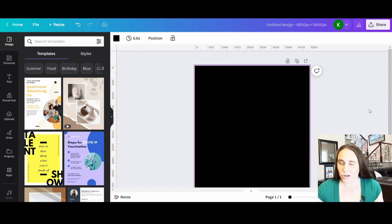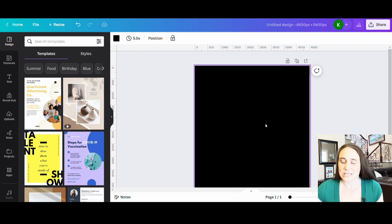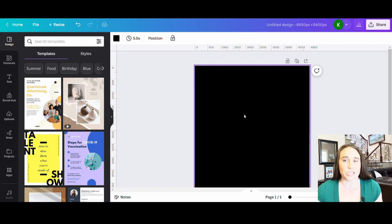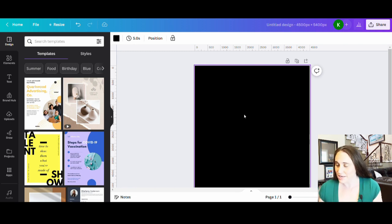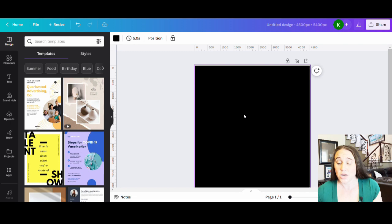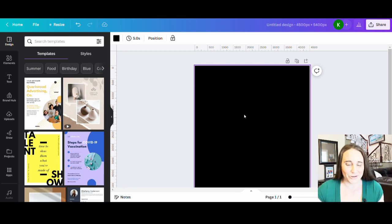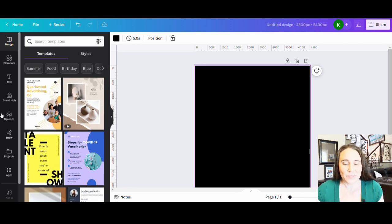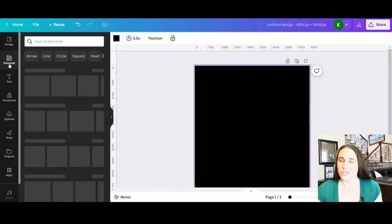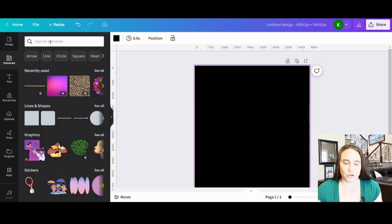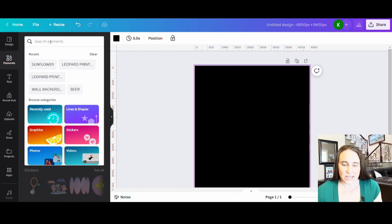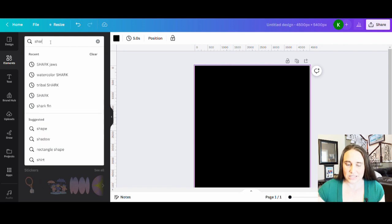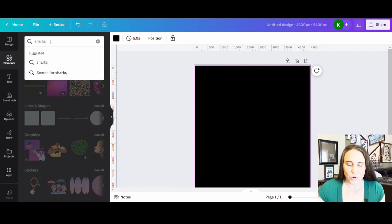But we are going to go ahead and go with some sharks. And the reason we're going to do that is there is a very particular week that comes up every year at the end of July that is very popular. I'm not going to say it, but it has to do with sharks. So I'm going to go ahead, go to the left hand side of my page where it says elements. And you can go ahead and do a search for sharks.